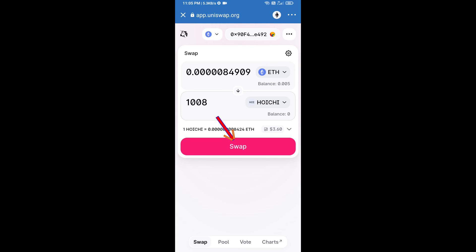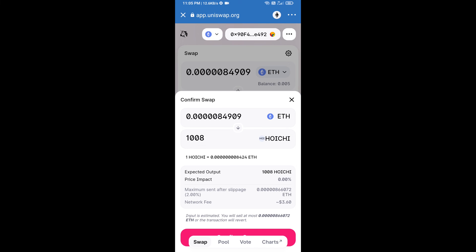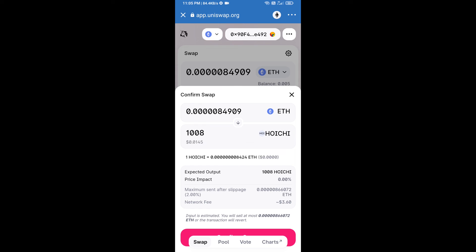And click on swap. Here we can check detailed information. After that, we will approve this transaction and we will get these tokens successfully. Please check the gas fee before swapping this token.